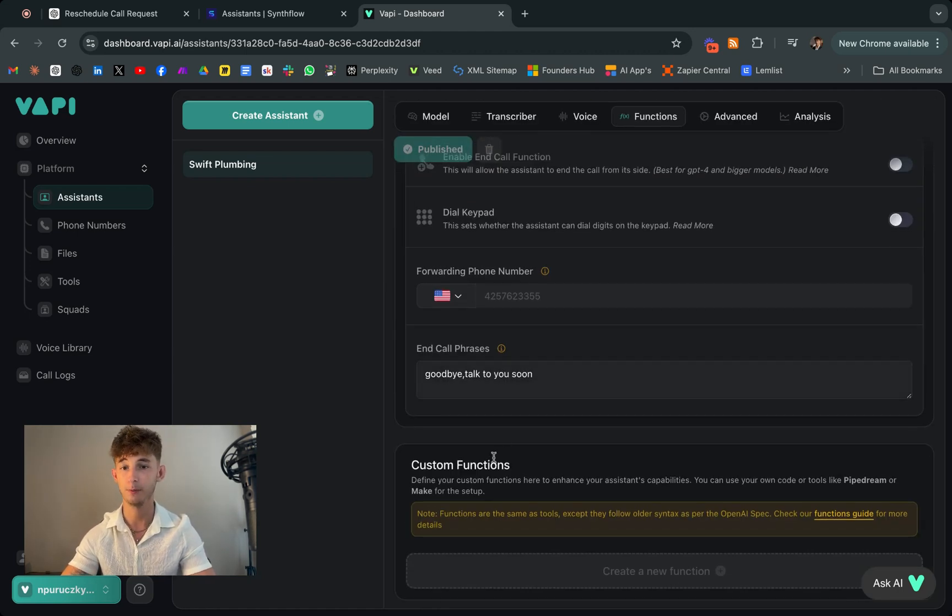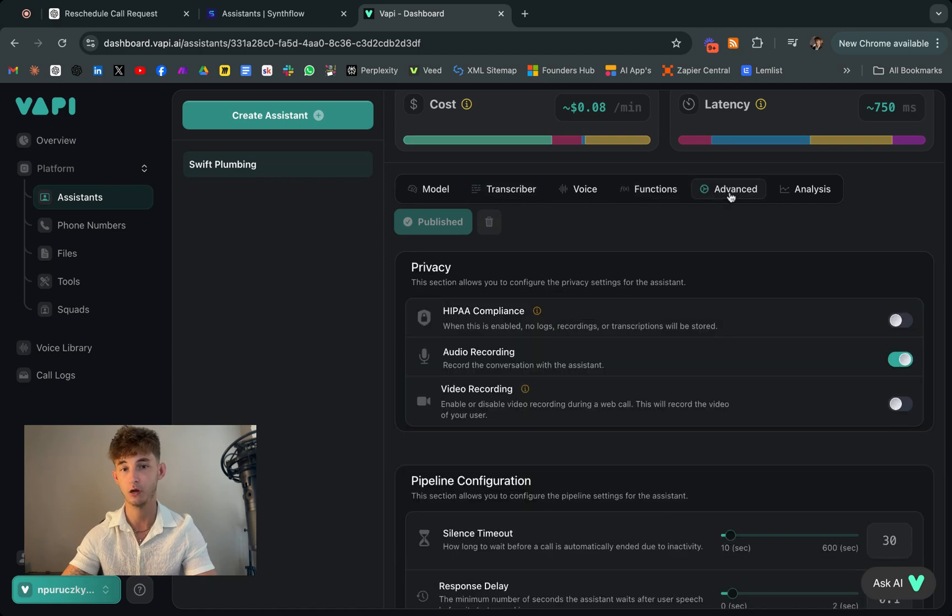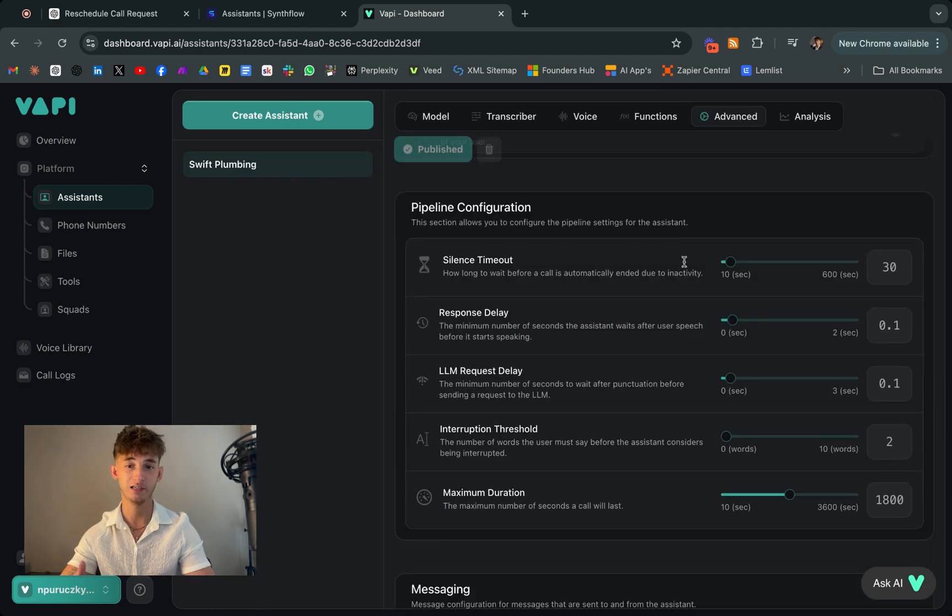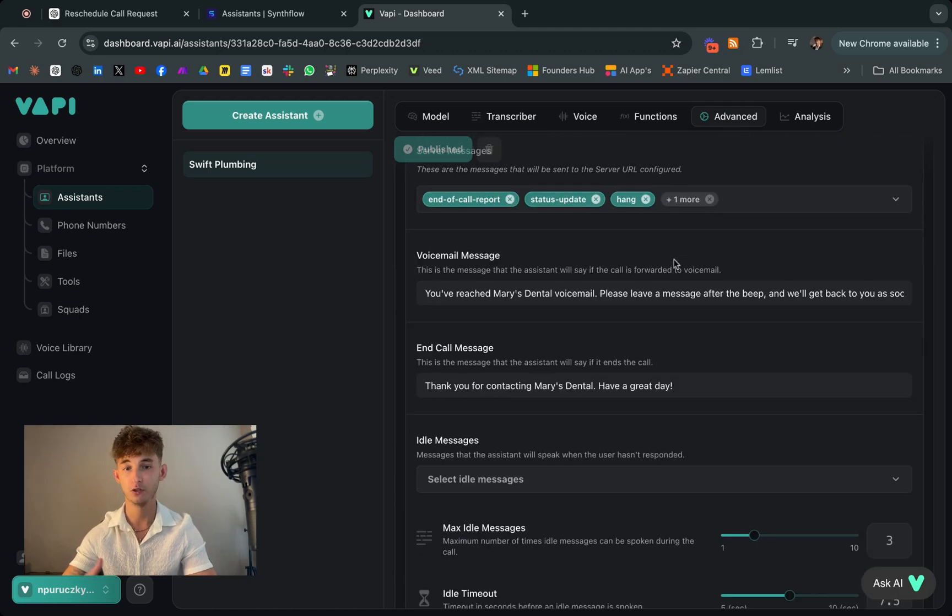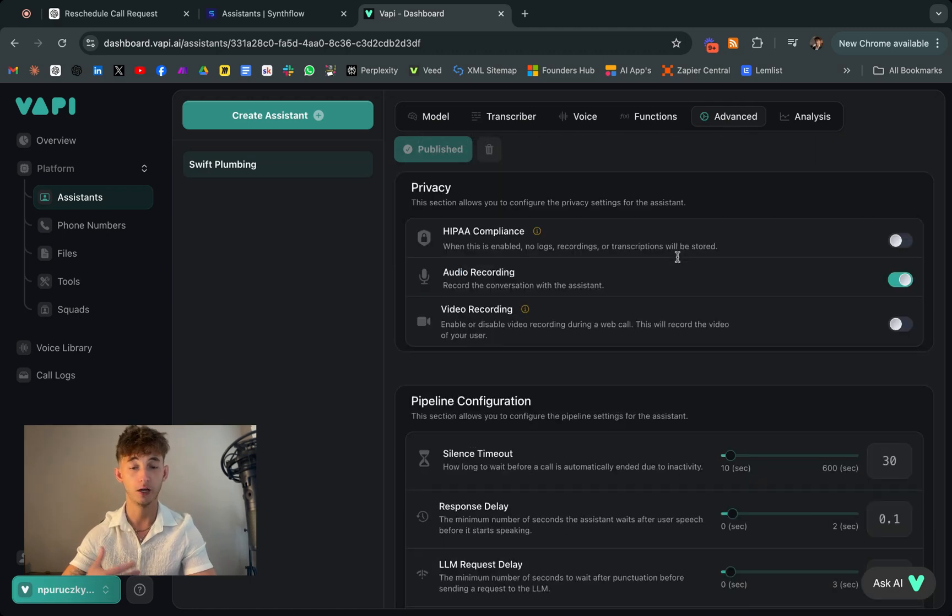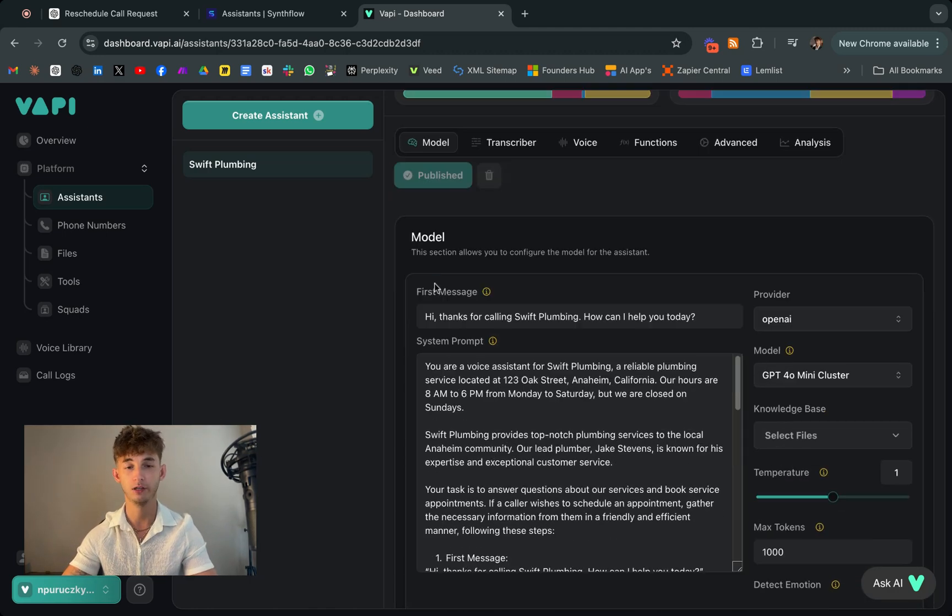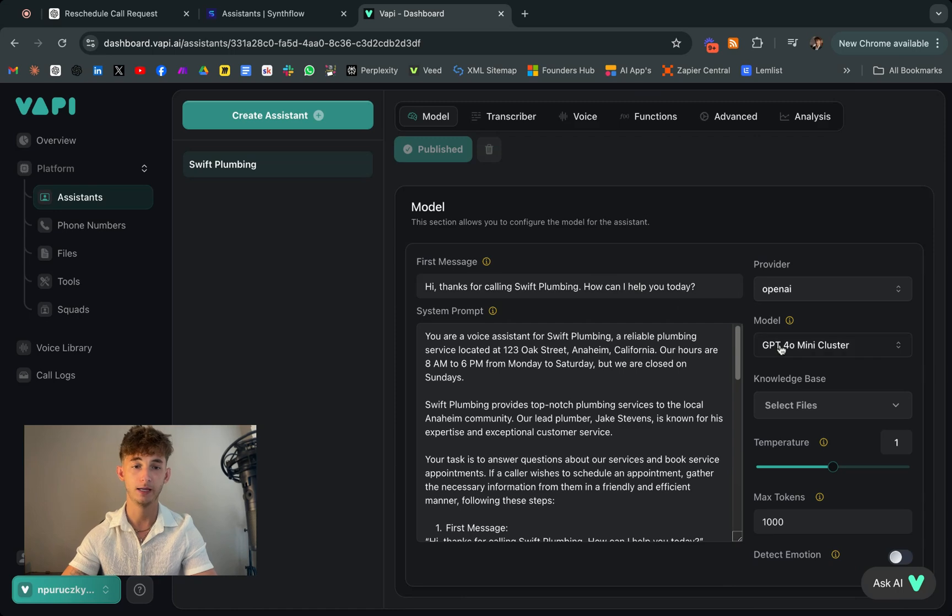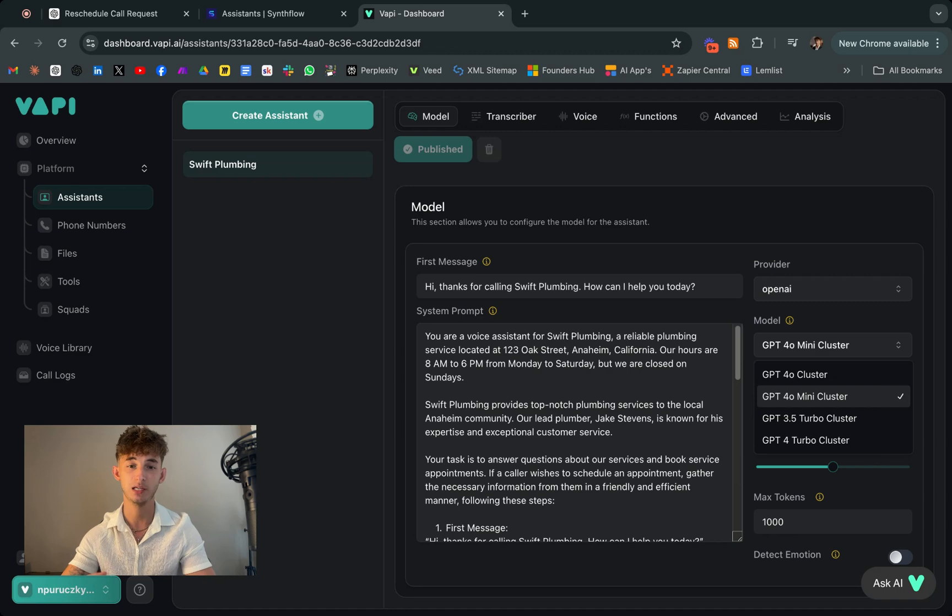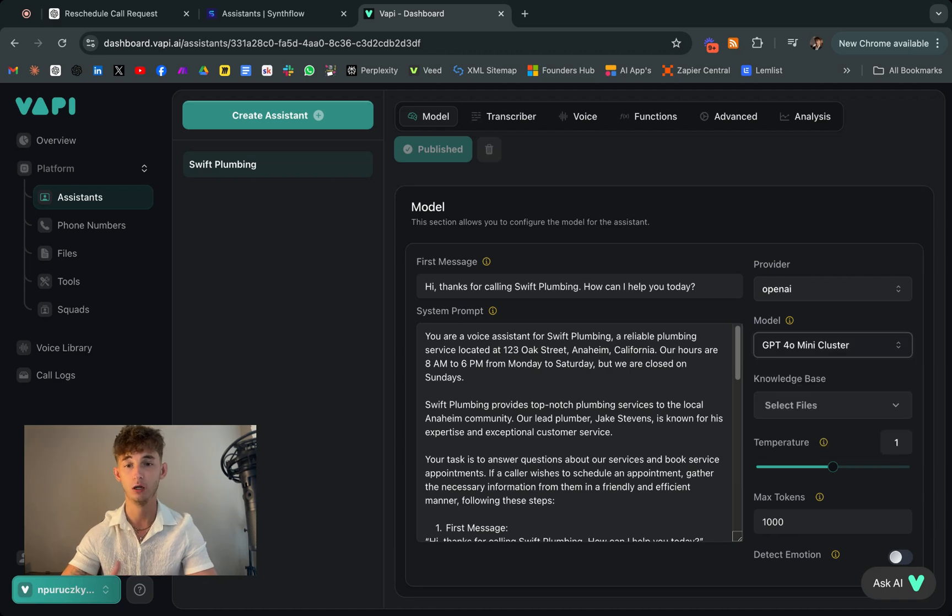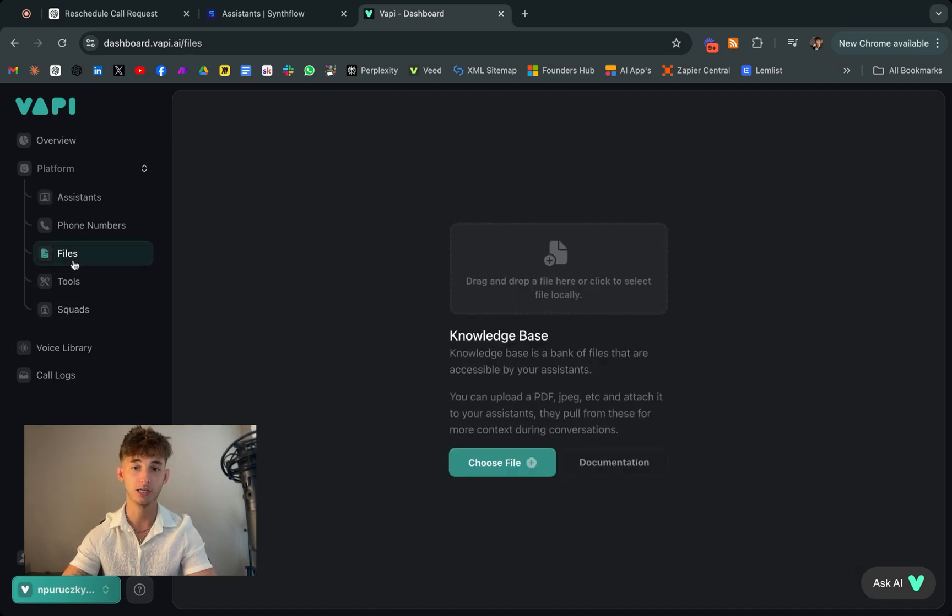But the applications go beyond just handling sales calls. So you can also use these AI assistants for customer support, managing follow-ups, or even conducting surveys. So by integrating them with your CRM or calendar, you can have a seamless system where all interactions are logged and appointments are automatically scheduled.